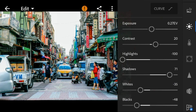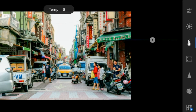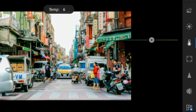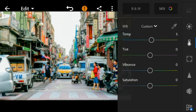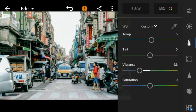Now go to the color panel. Adjust the temperature to 5, vibrance to minus 38, and saturation to 45.